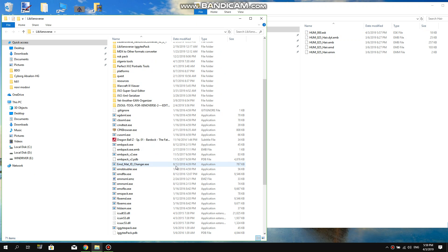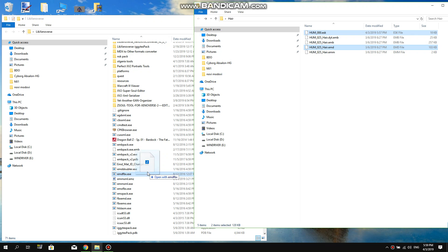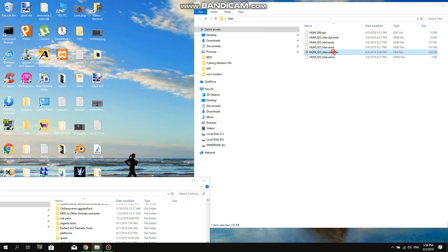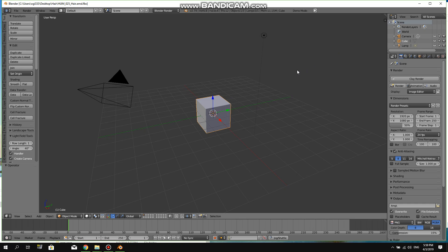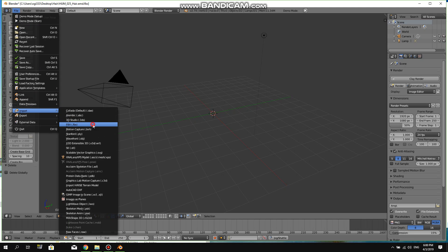As you all may know, we should convert this to FBX — nothing special. This is one of the created characters from Xenoverse 2. I can show you only how to do this in Blender because I'm making my mods in Blender and I'm not so familiar with 3ds Max or other editors, because I've never done anything in them before.